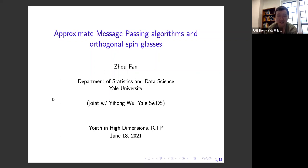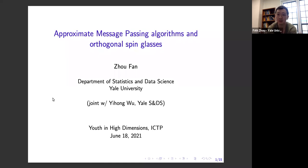This is a short talk today. What I want to do is essentially describe or advertise two related results that we've obtained in the last year or so. One will be about approximate message-passing algorithms, and then the second will be about an application of this to spin glasses. This is joint work with my colleague Yi Hongwu at Yale.